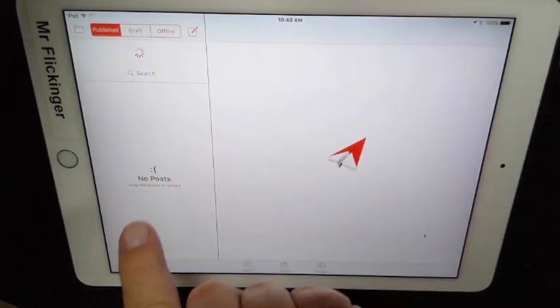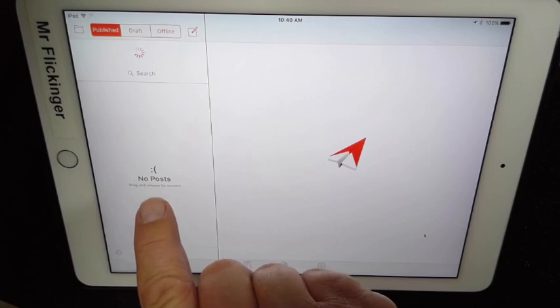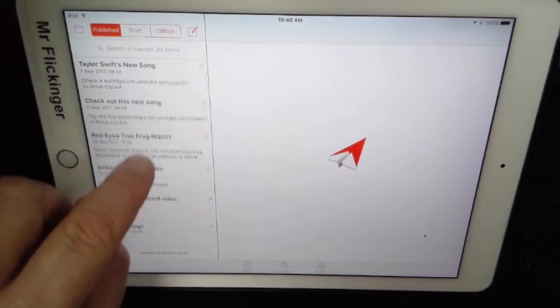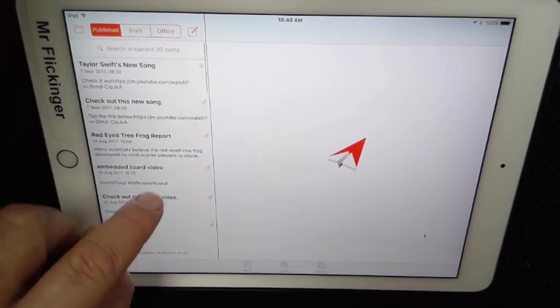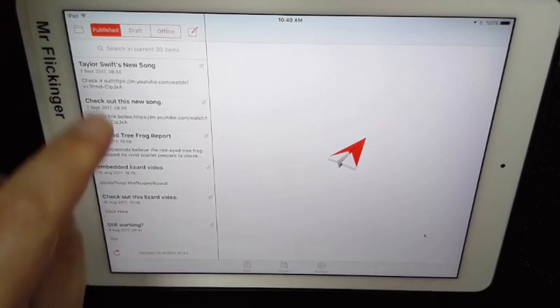Right now it has a little sad face here saying 'no posts,' but don't worry, they're coming. There they all are! So there are all my posts from my blog that I already had set up.